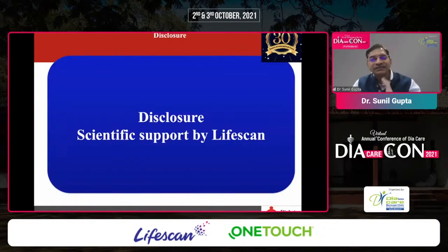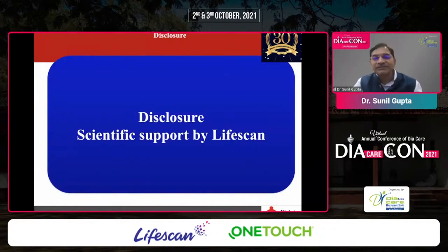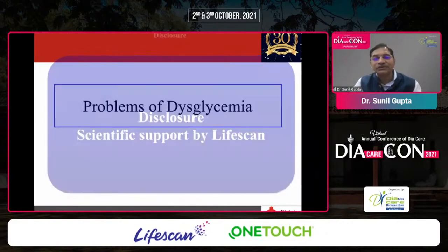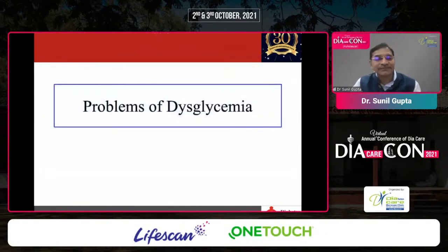This session has been sponsored by LifeScan, so all the scientific support has come from them.